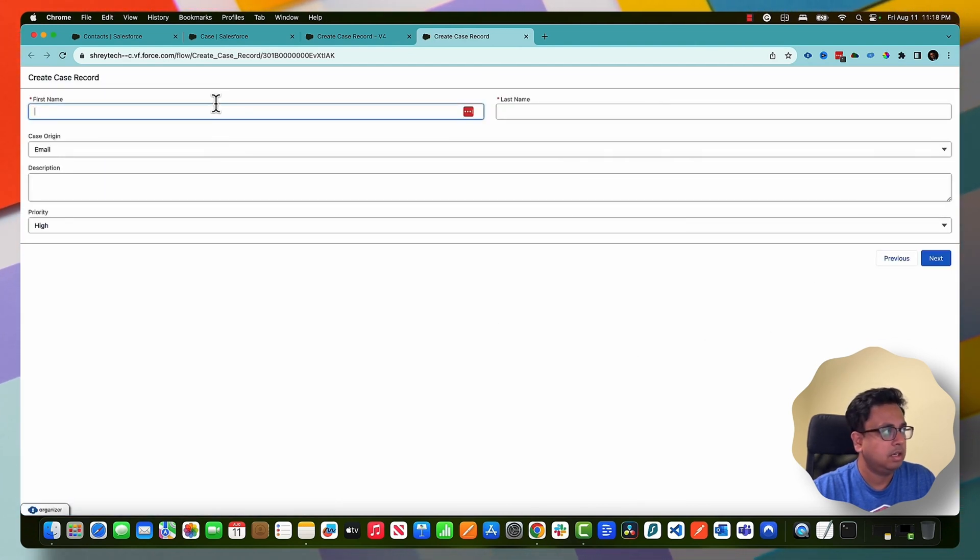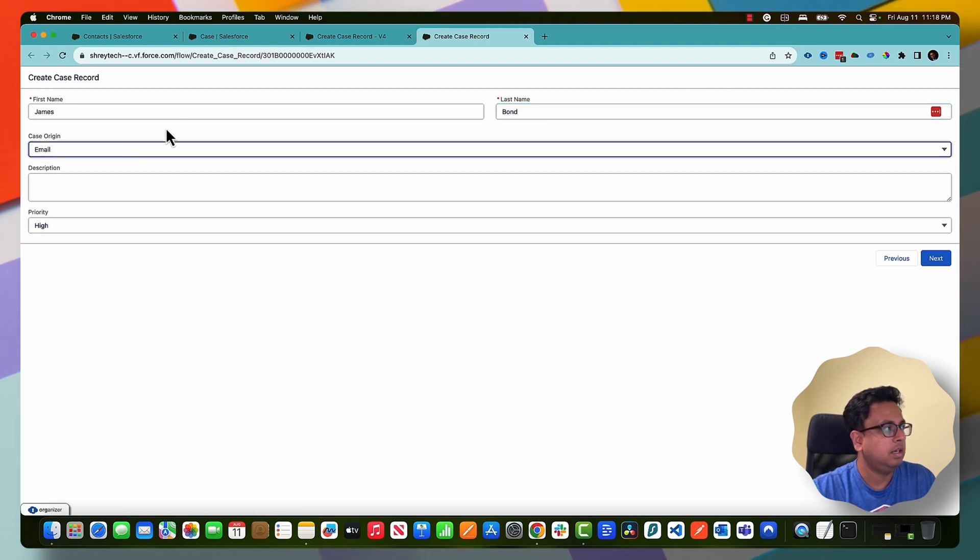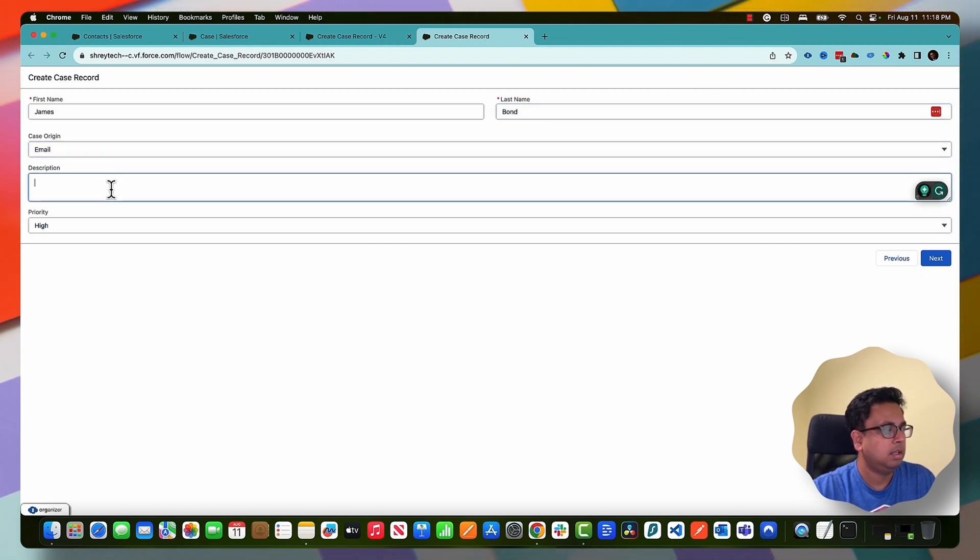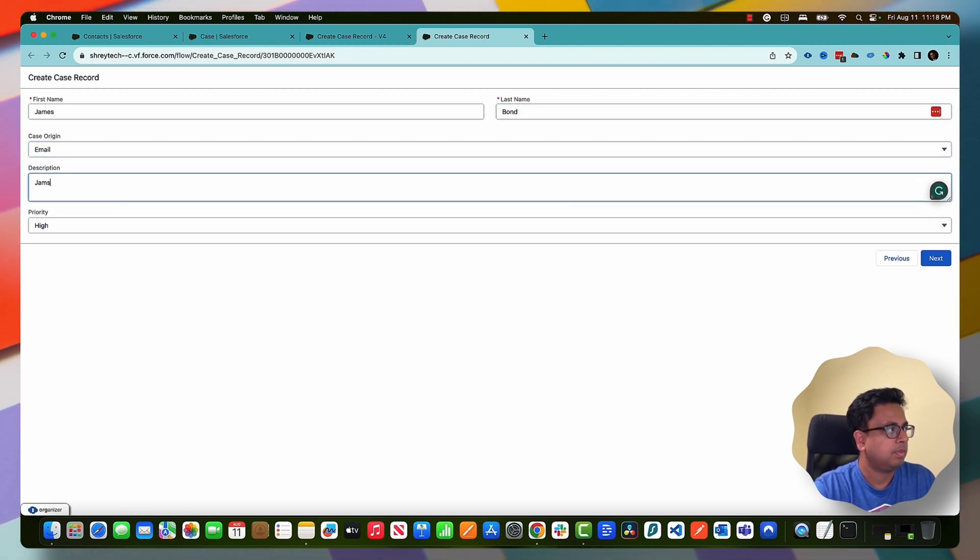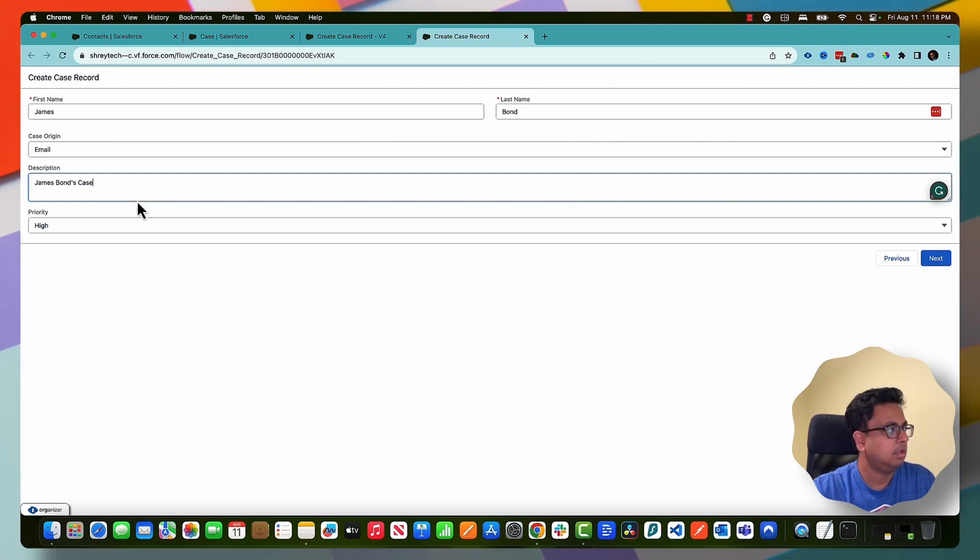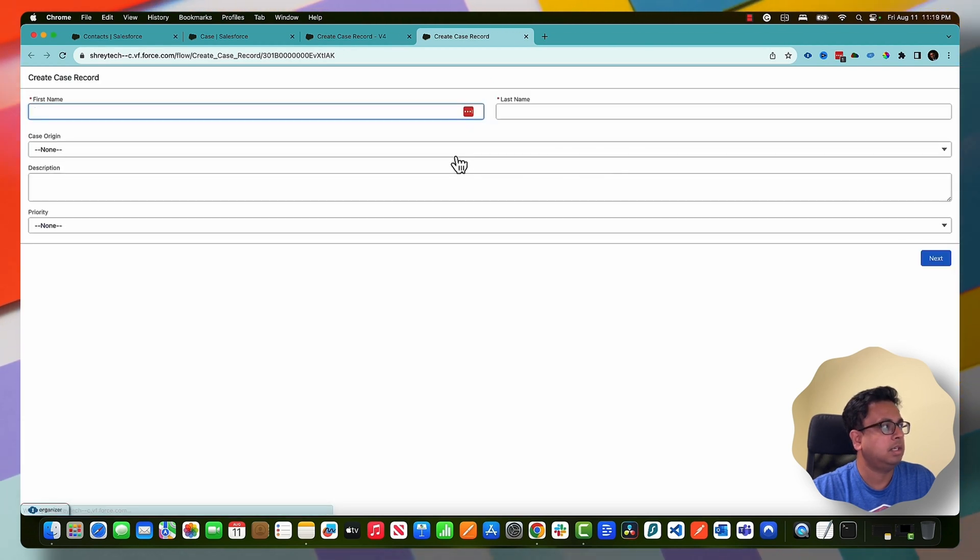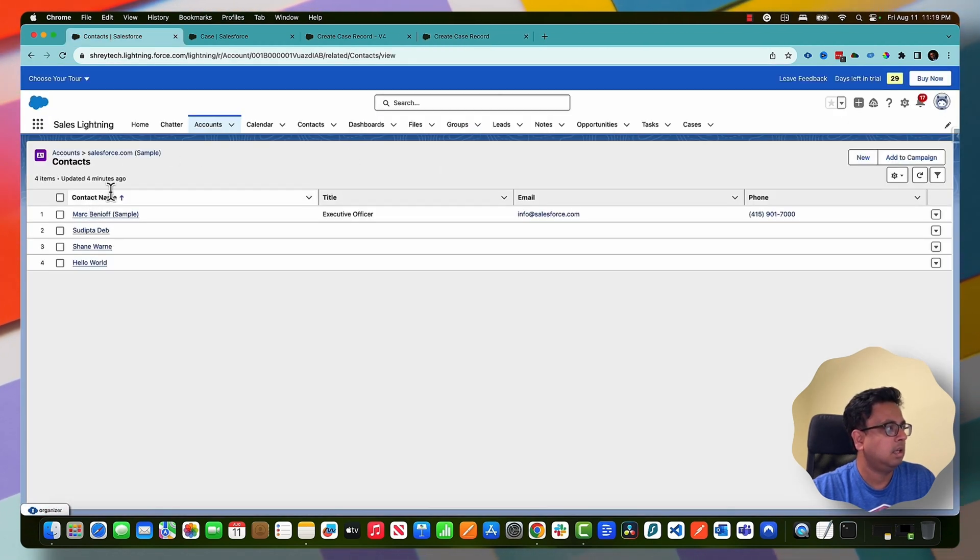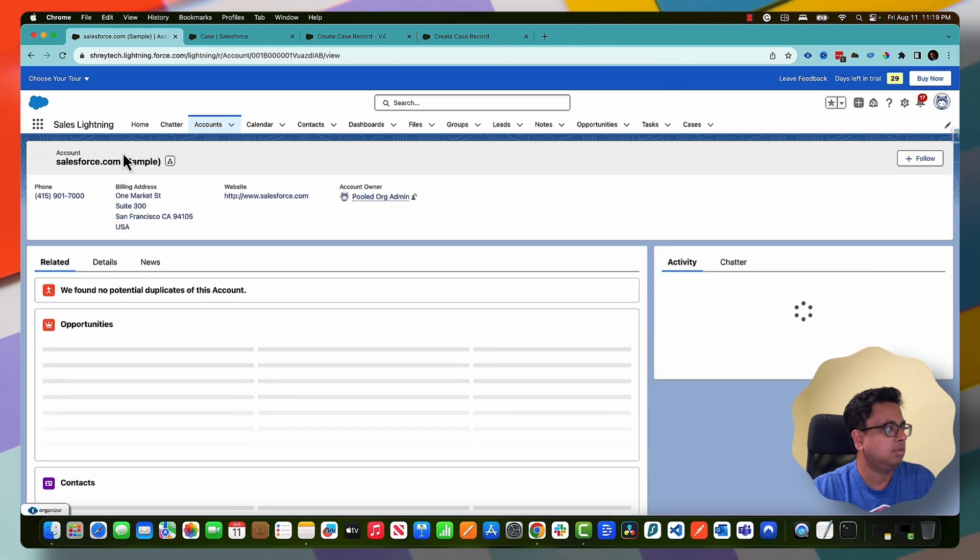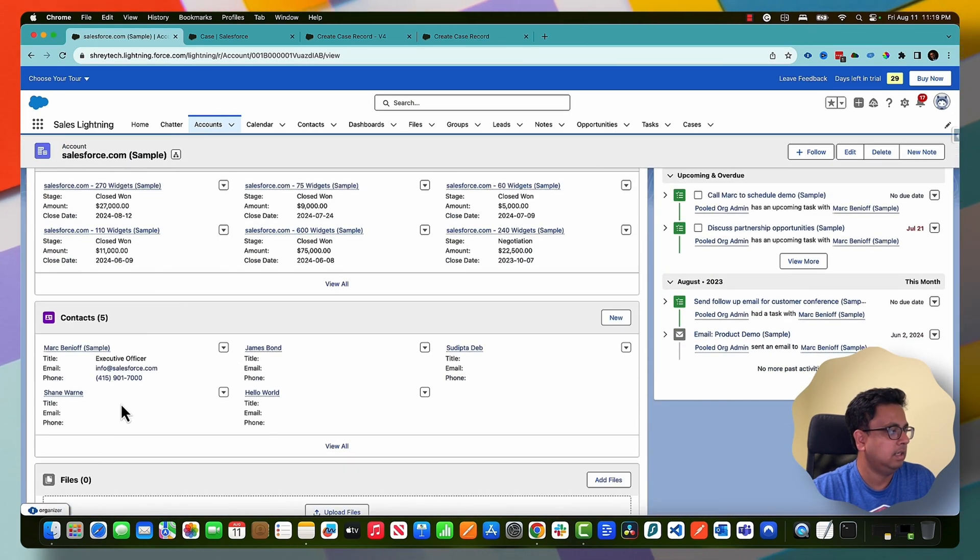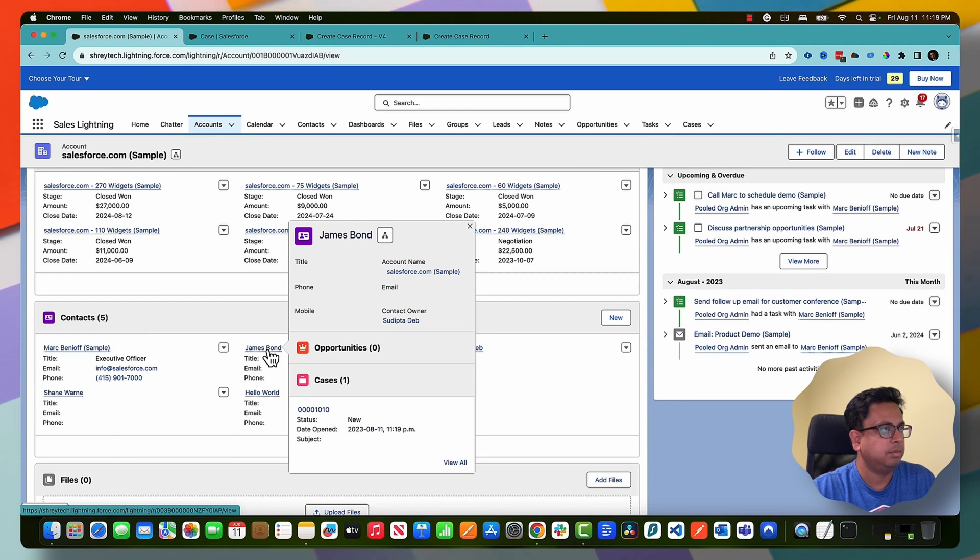And clicking on next it took us to the previous screen. Now we can keep correct information like email, put some description like James Bond's case and click on next and it will actually create the case.